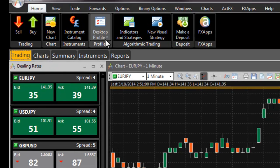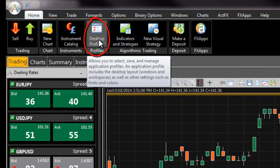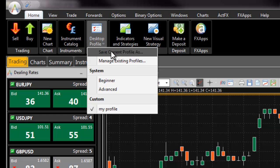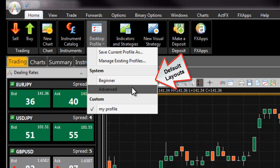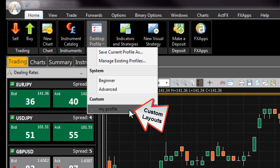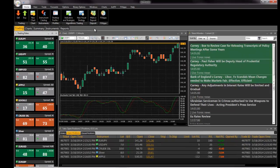Use the desktop profile feature located under the home tab of FXVoyager to save your custom layouts, load preset default layouts, or load your saved custom layouts.